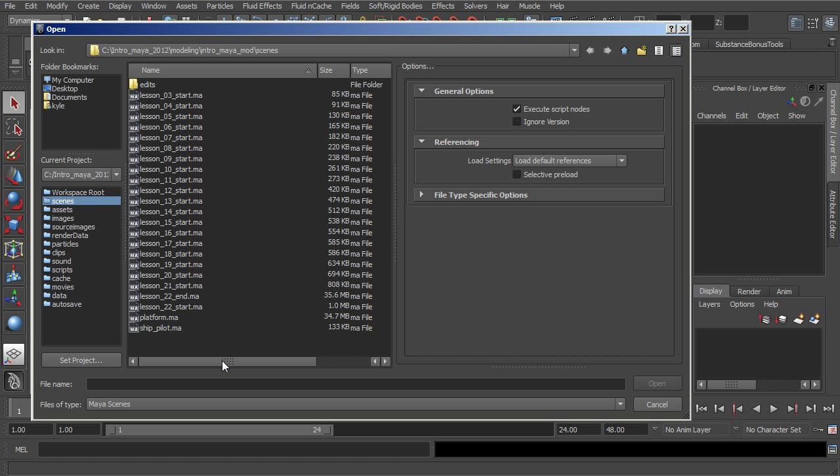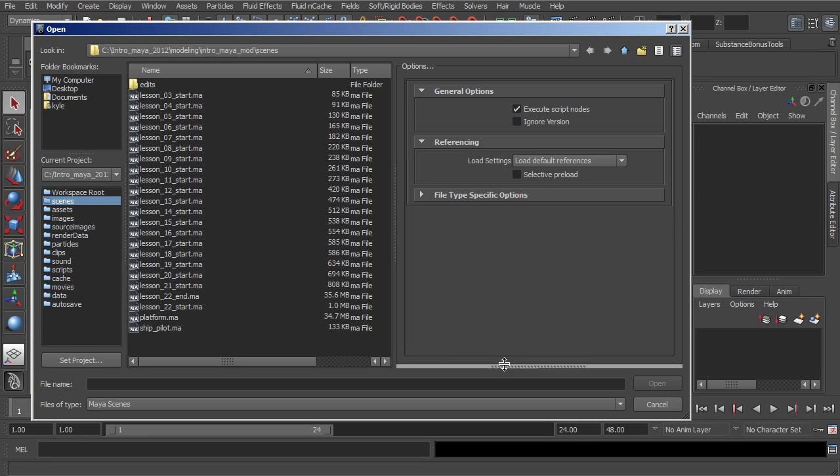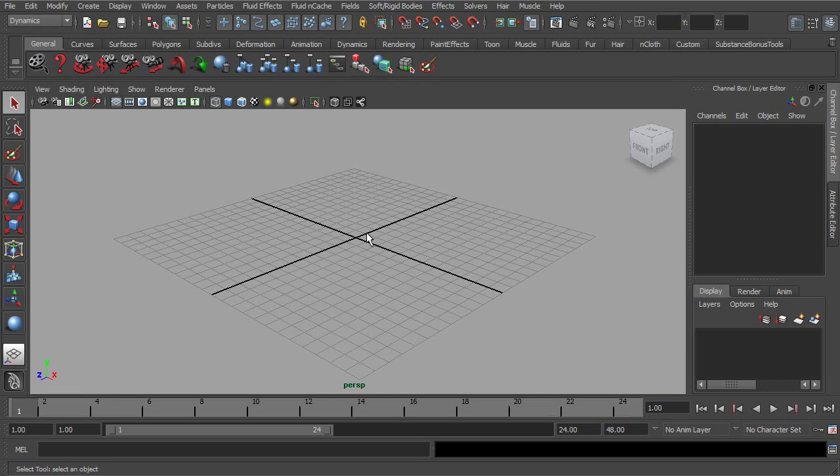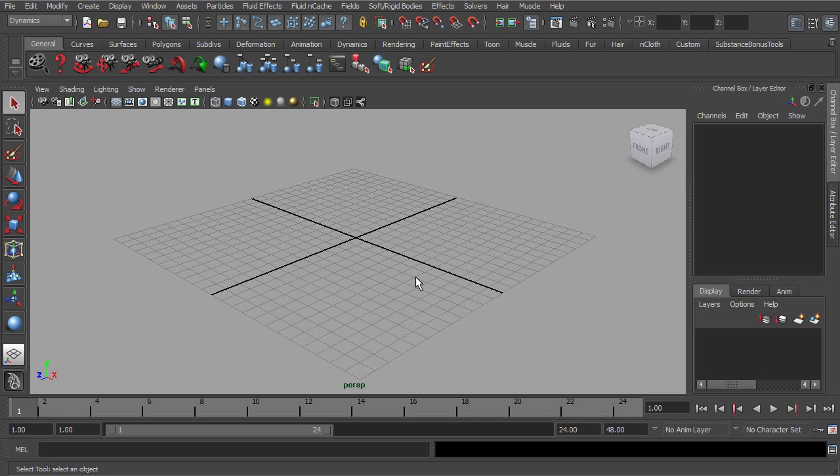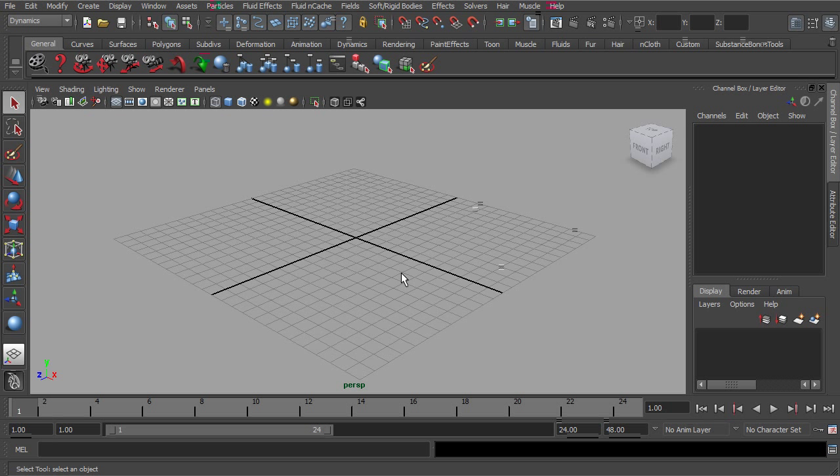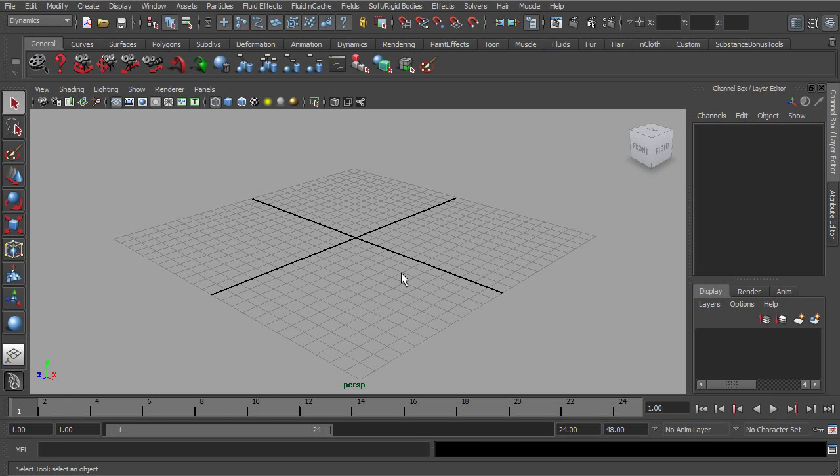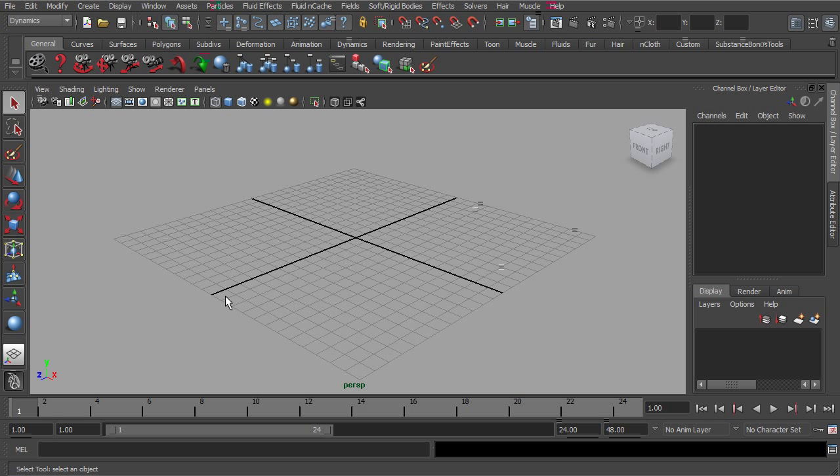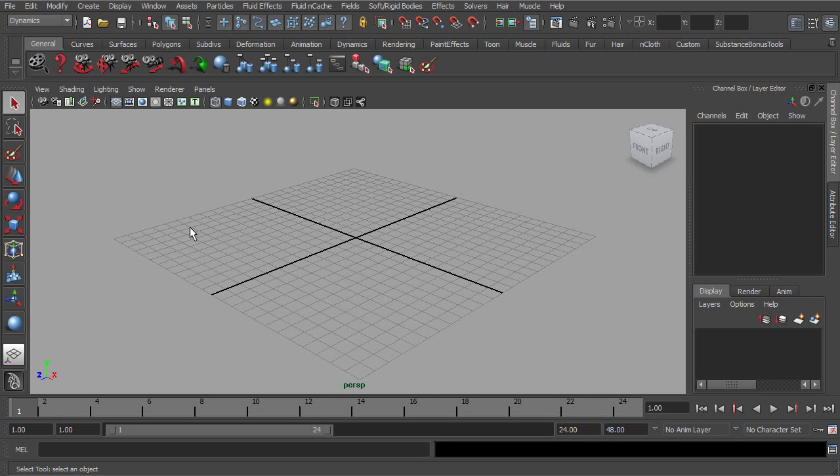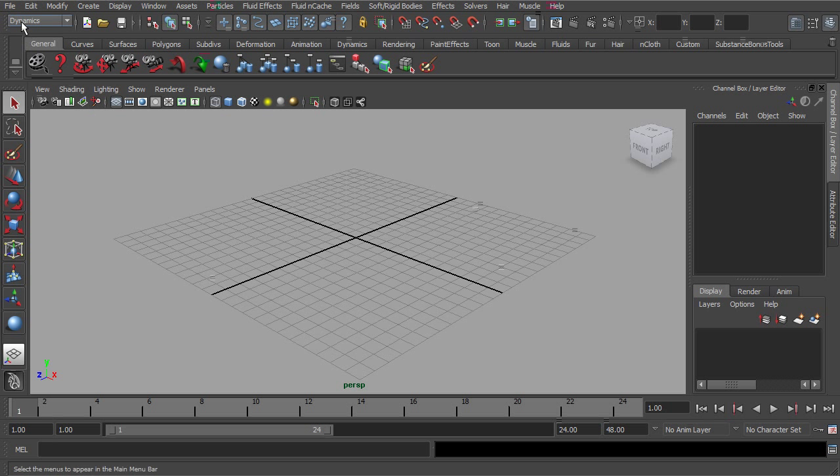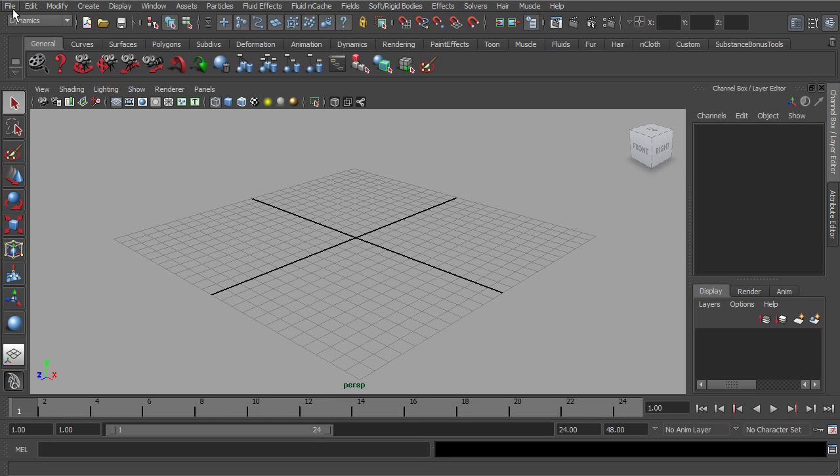This idea of working with projects is going to be very important for keeping your work organized. In the scene files that we are providing for this entire course, we're actually going to have things split up into different projects. So learning how to set your projects appropriately is going to be really important for actually working along with the lessons that we provide.